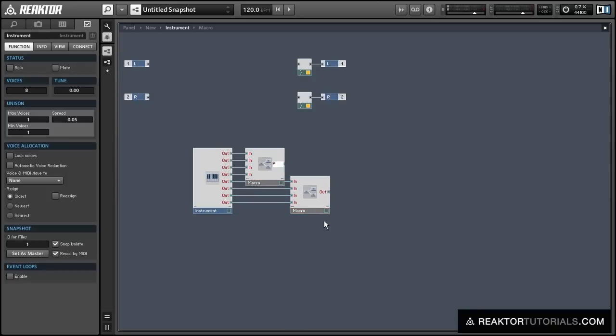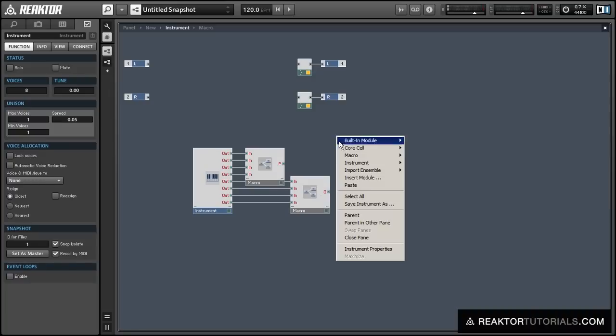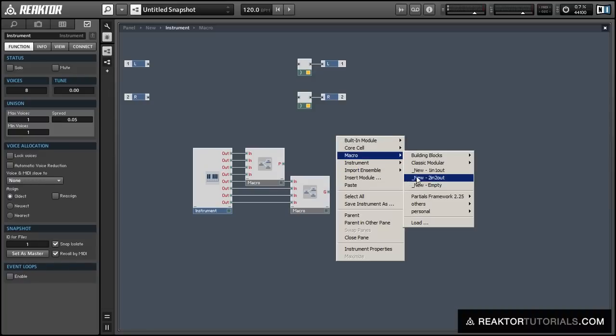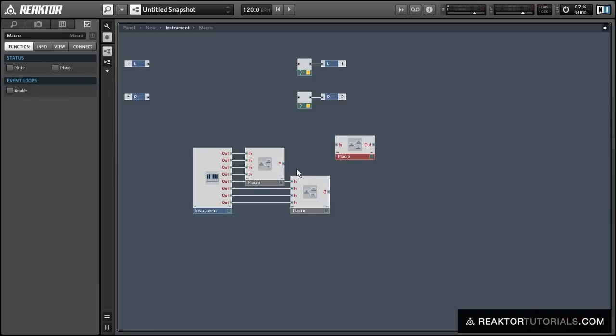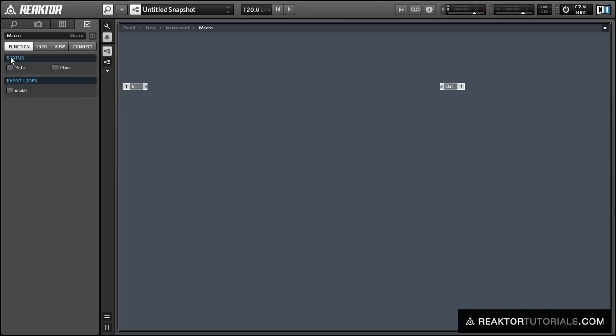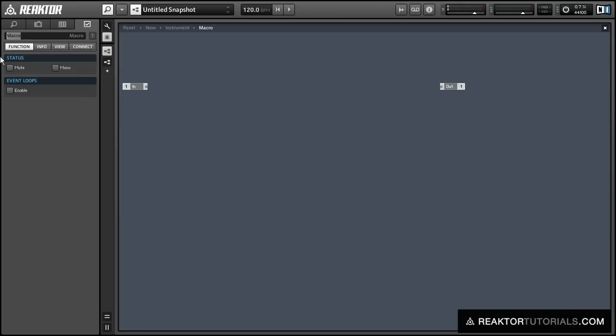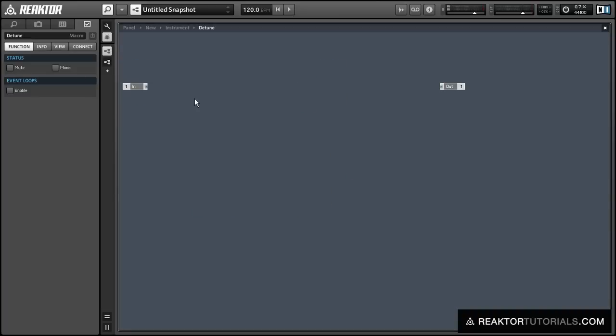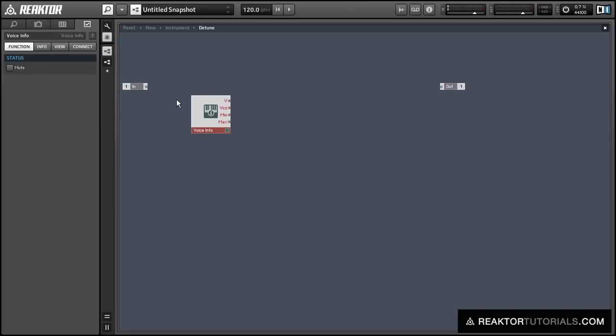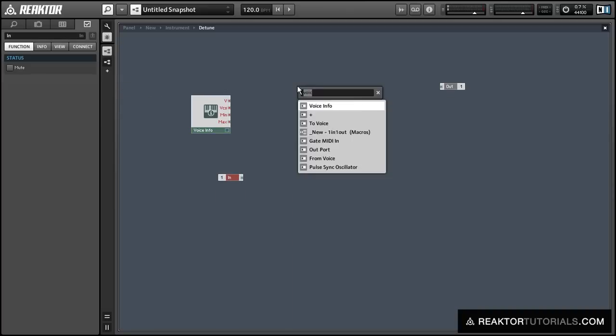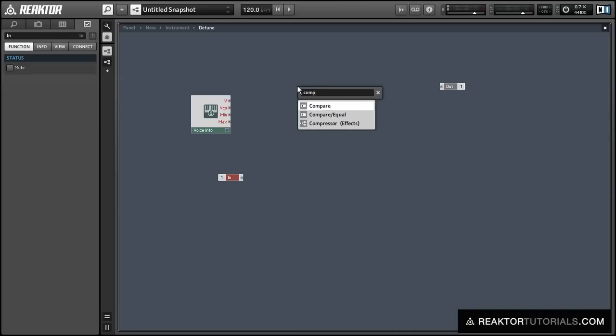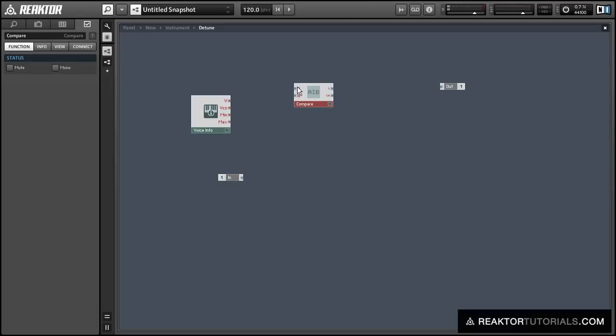The next thing I want to do is to detune the pitch values so that we don't have the exact same note pitch on voices one and five. We want to have them be slightly detuned from each other, and that's going to give us our widening effect. So we're going to create a new macro to do that, and we're going to use a voice info module to create a basic signal that we can mold into a detuner.